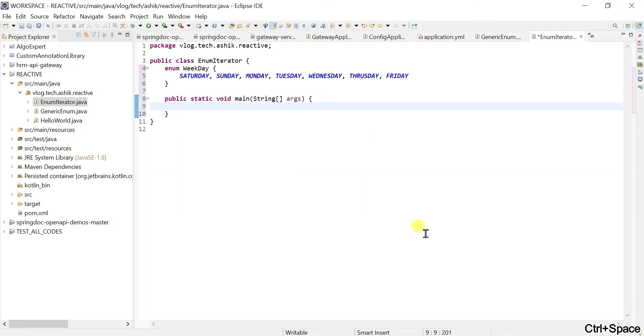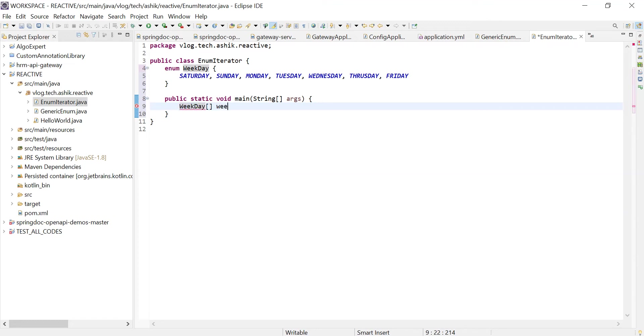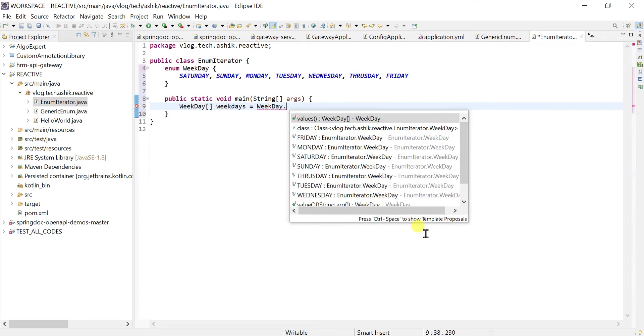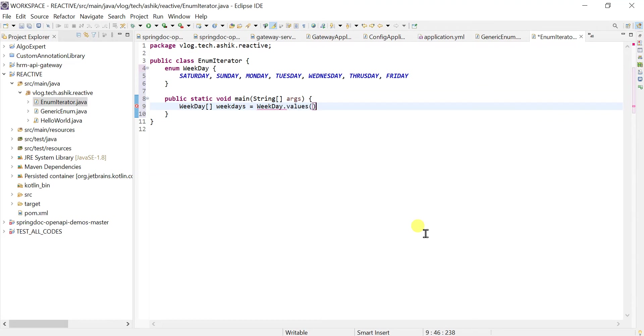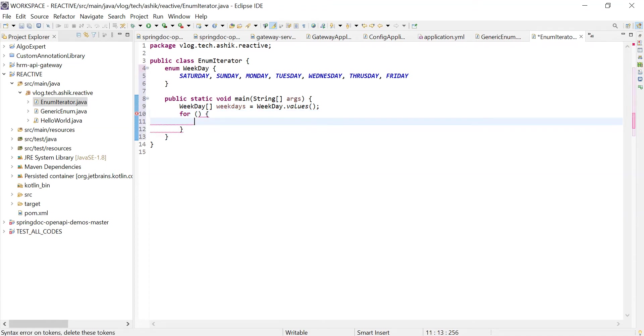First of all, the most obvious way of iterating over these values is using an array. Let's declare an array of weekday, and then we can get the values by using the values function or method. Then we can just iterate over those weekdays using a for-each loop.